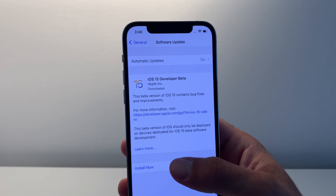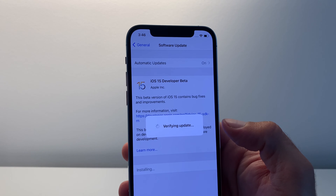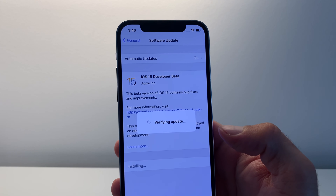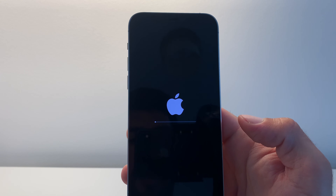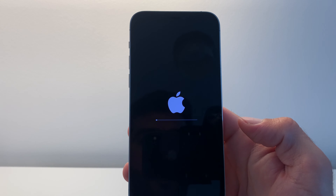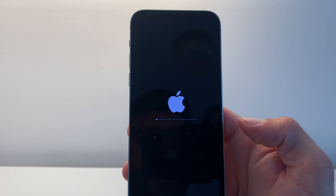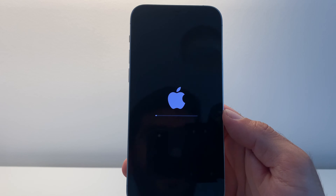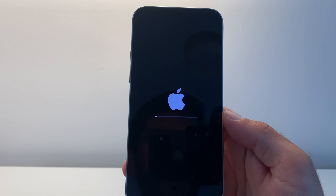Now just tap Install Now. The update is verified. The Apple logo flashes on the screen after the update is verified, and then a progress bar will be displayed on a black background. At the moment we have a spinning wheel, and here we have the progress bar with the white Apple logo. As soon as this completes, the iPhone will automatically reboot and we'll have our first glimpse of iOS 15.